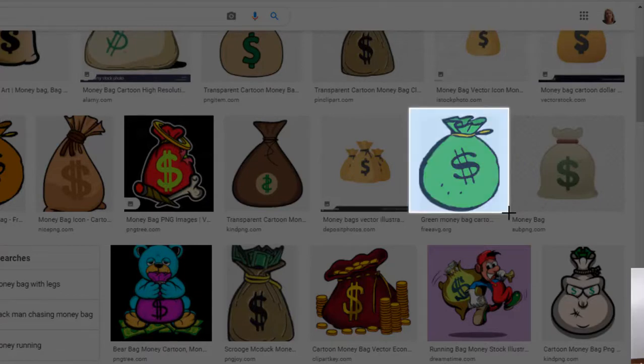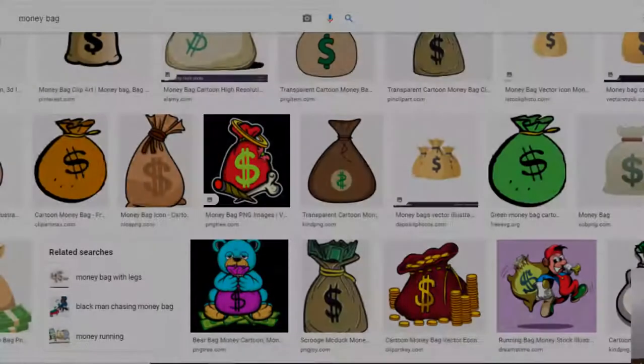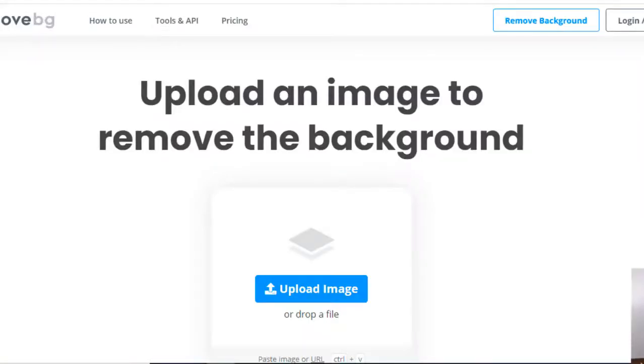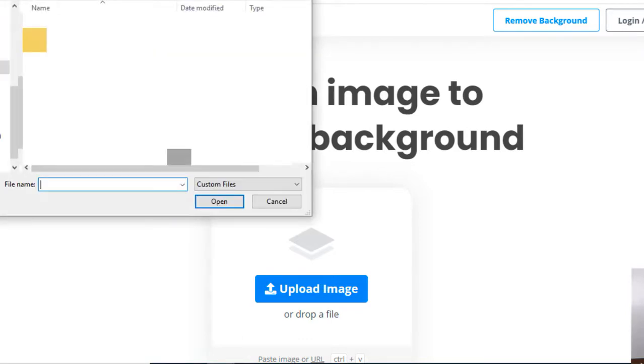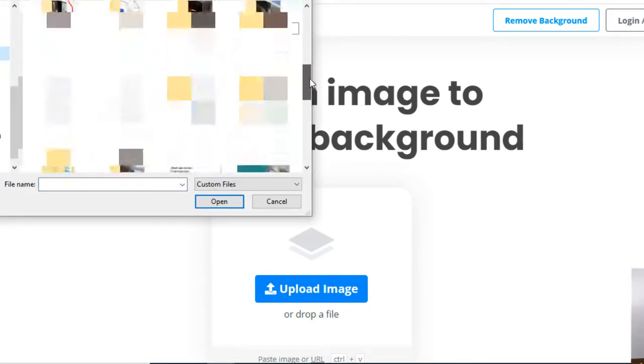Now after I do that, I want to remove the background of this, and I'm gonna show you how to do that as well. I'm gonna go to a program called remove background - remove dot BG slash upload. Okay, so it's remove the background.